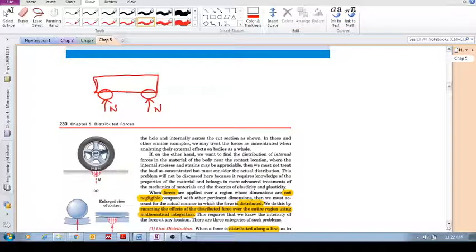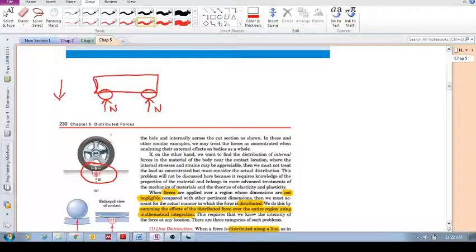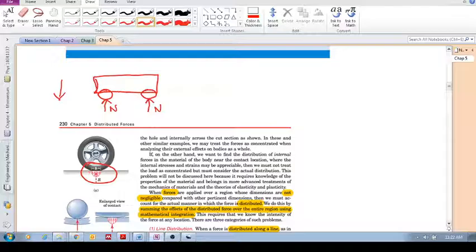But actually in real life, these are not concentrated forces. A concentrated force is a force acting at a single point. In real life, if you zoom in, it's actually a distributed force — meaning the force is applied over an area. So the idea we're going to study is how do we deal with forces when they act not at a single point but over a distributed area.